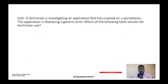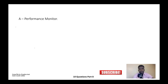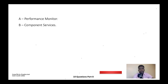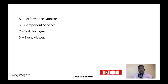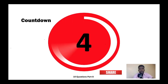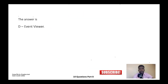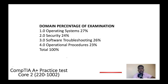Question ten: A technician is investigating an application that has crashed on a workstation. The application is displaying a generic error. Which of the following tools should the technician use? A) Performance Monitor, B) Component Services, C) Task Manager, or D) Event Viewer. The correct answer is D — Event Viewer.